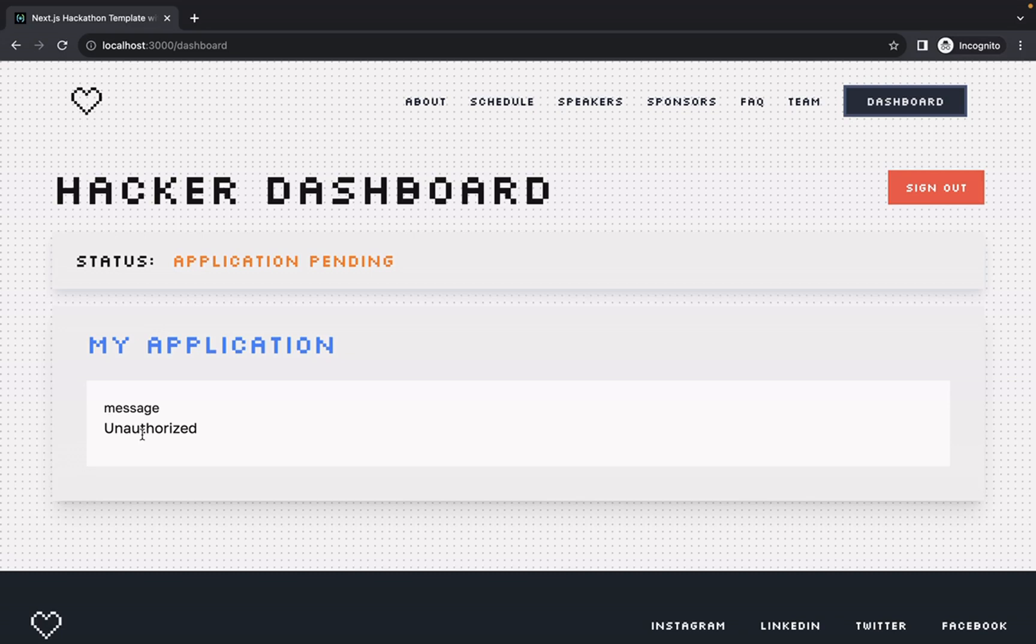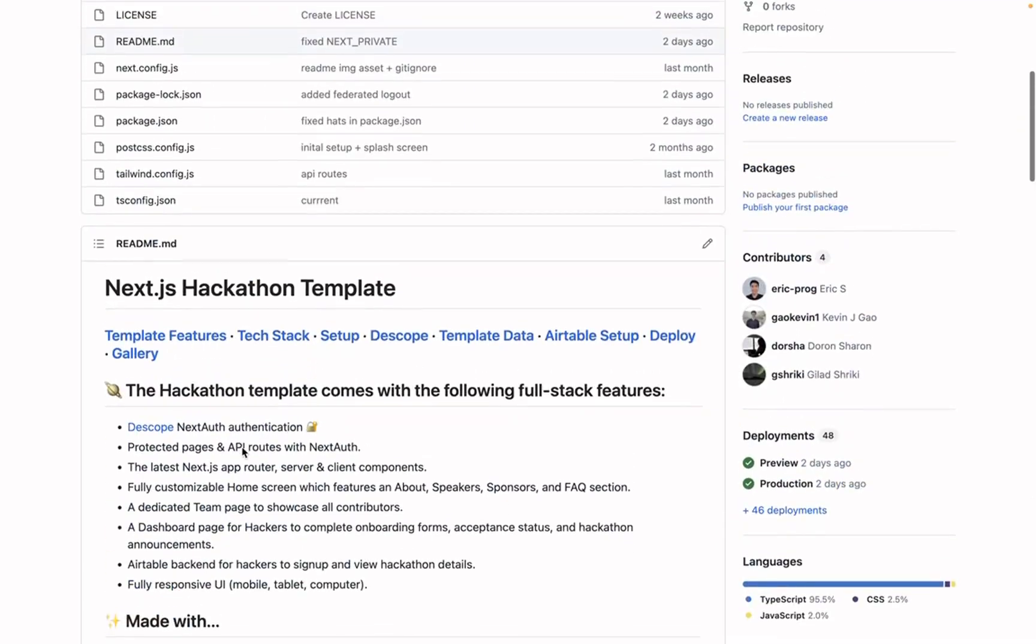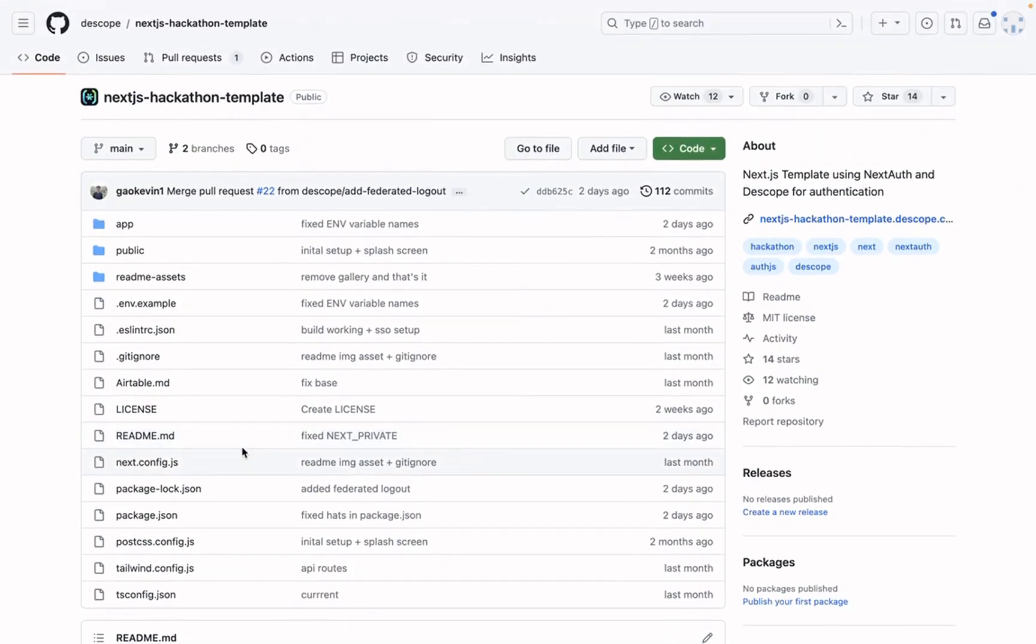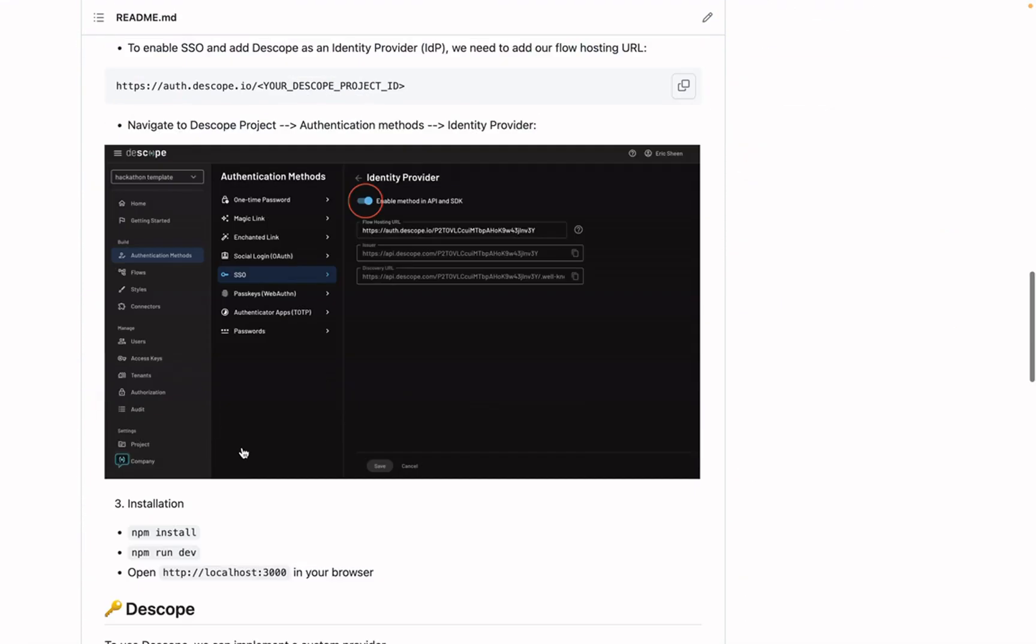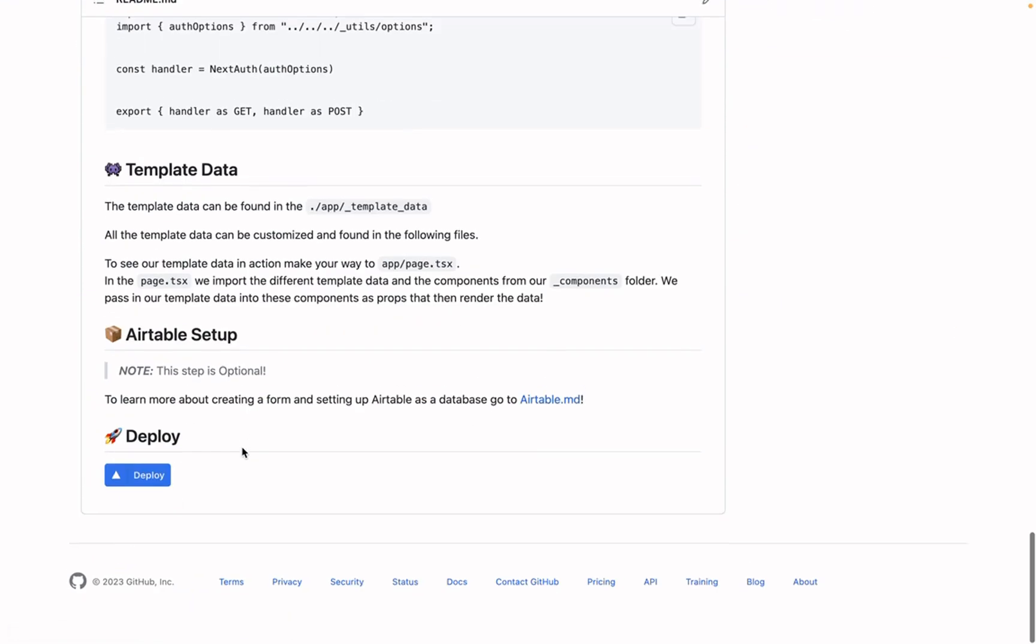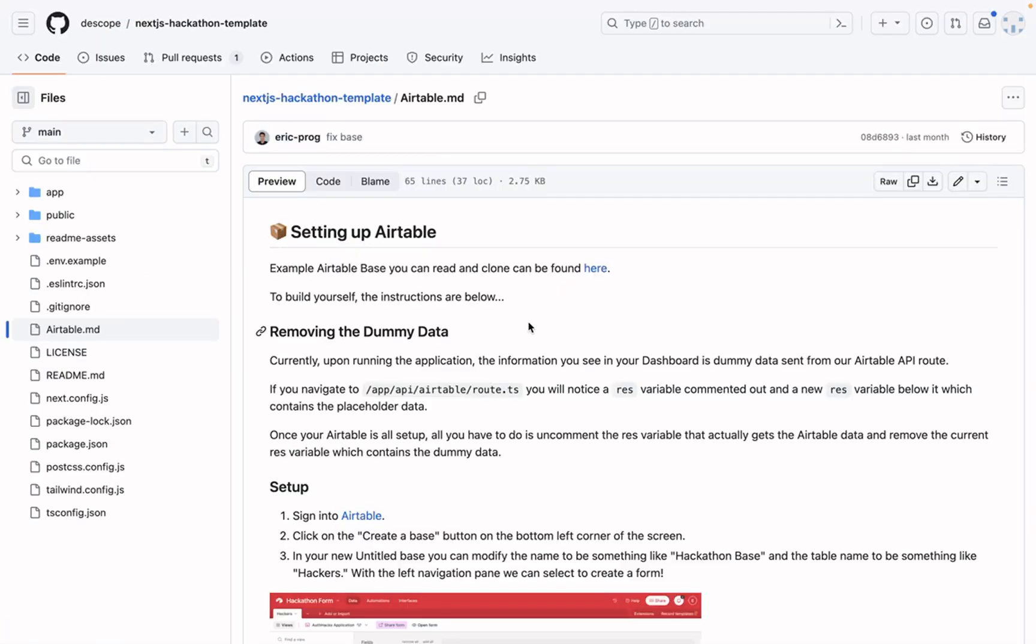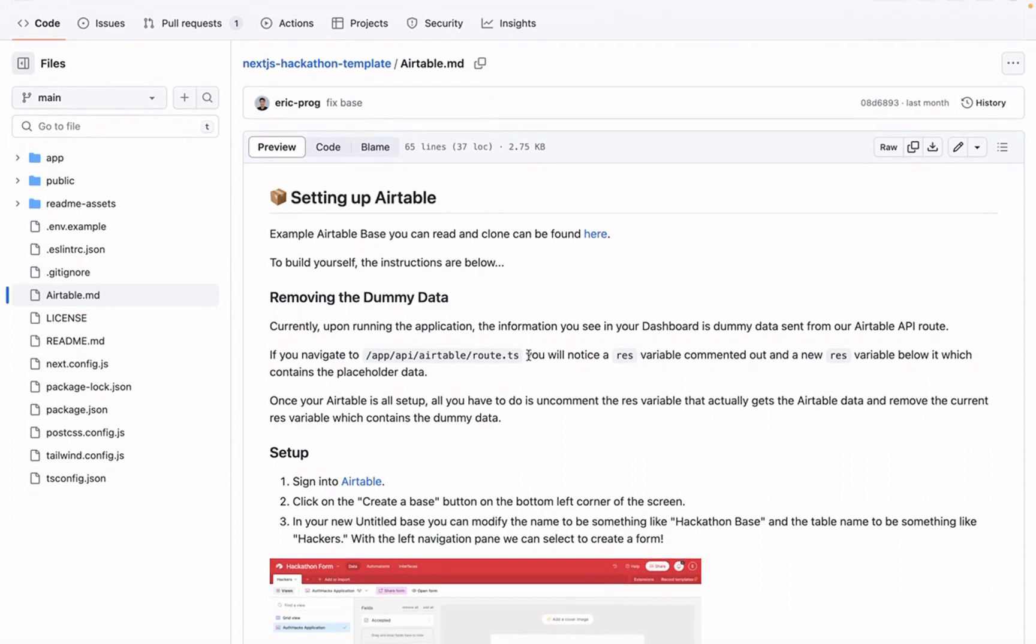Now we're going to configure Airtable to serve as the back end to hold our users so we can approve applicants and fix this error that occurs. So now we're going to go back to the GitHub repository for our Next.js hackathon template. We'll start the process of setting up Airtable to store our users and approve them. If you scroll to the bottom or just select it from the top, you can go to the Airtable markdown file.